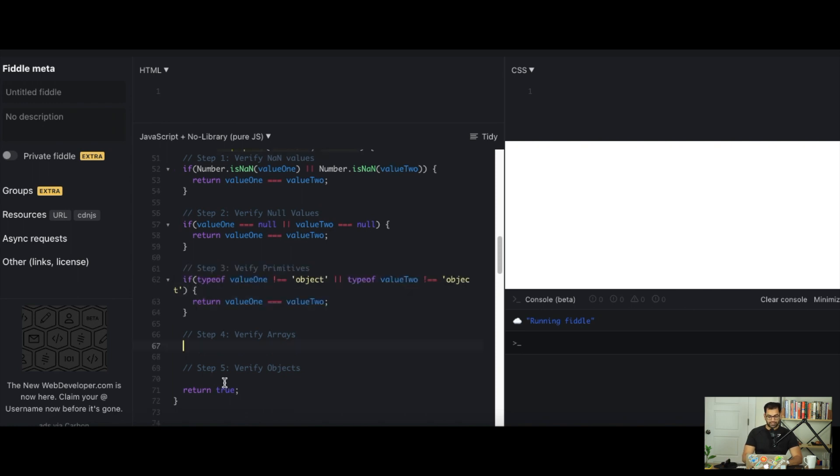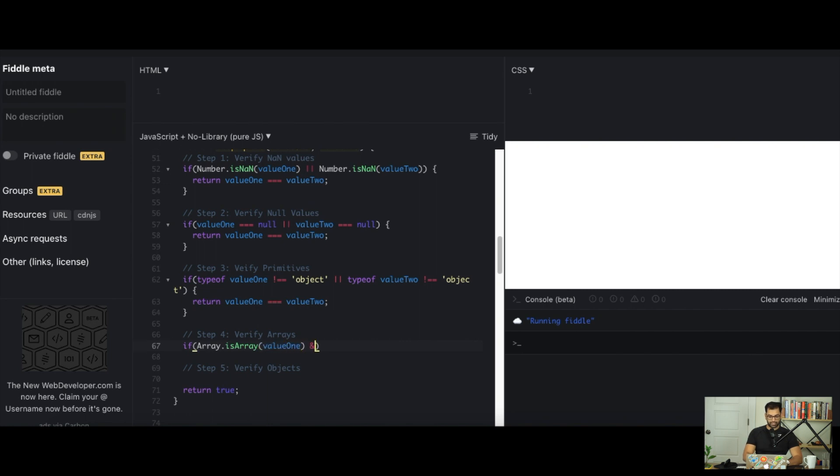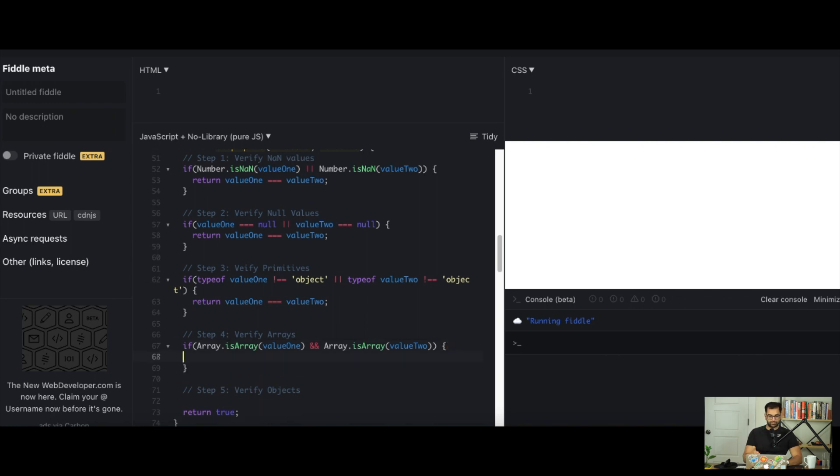Step 4 is to verify arrays. In this case, we want to make sure both value 1 is an array and value 2 is an array. We'll say if Array.isArray value 1 and Array.isArray value 2. As long as they're both arrays, we can verify if they're deeply equal to each other. One quick check we can do before we verify is make sure the length of each array is equal. If not, return false. So if value 1.length does not equal to value 2.length, return false.